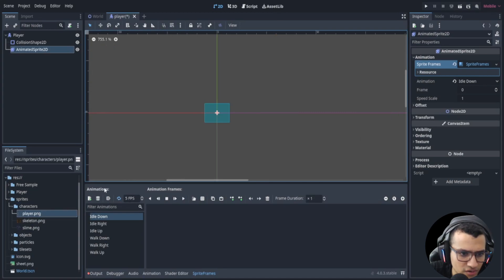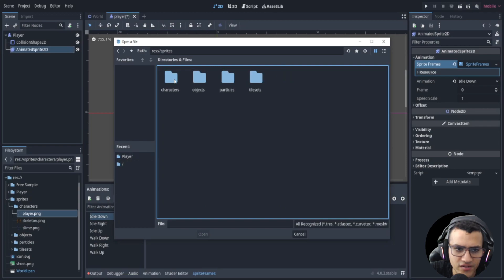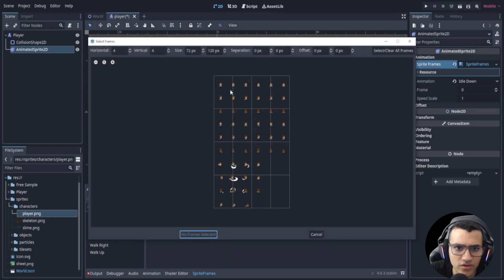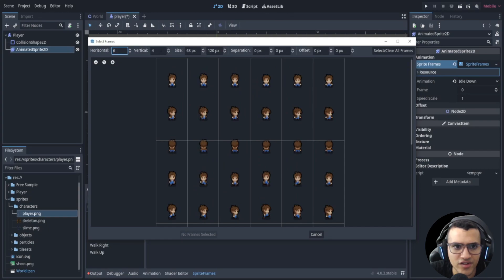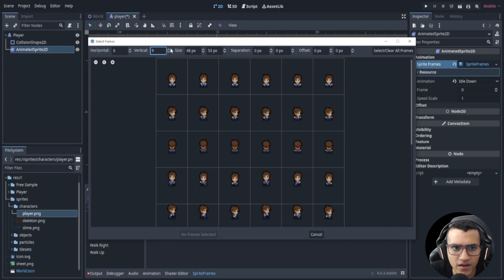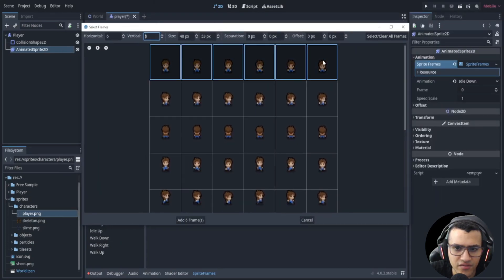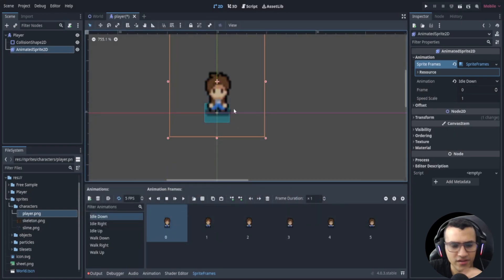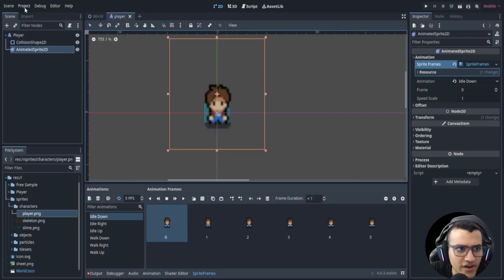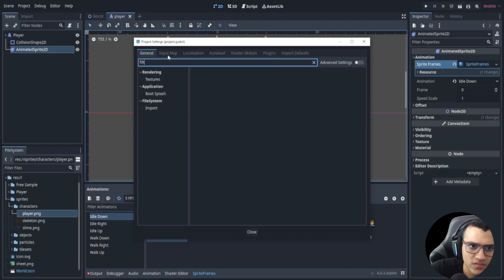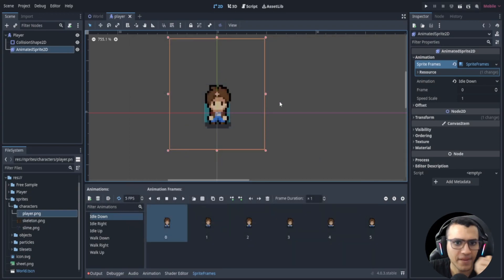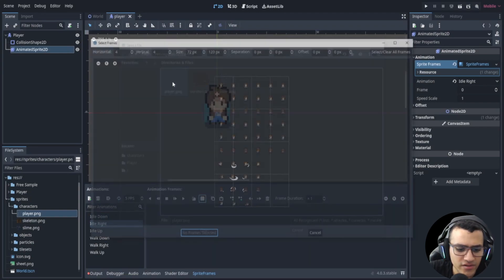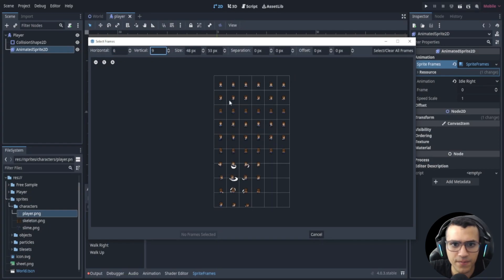In our player sprites, we're going to go into 'idle down' first. Go to 'Add Frames from Sprite Sheet' (Ctrl+Shift+O), find our sprites, and select the player sprite sheet. Edit the horizontal and vertical values — six and nine — to align it correctly. Select the idle down frames and add them. You might notice the player looks blurry. In Project Settings, go to Texture and change the default filter from Linear to Nearest, then close.